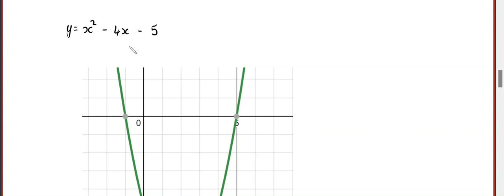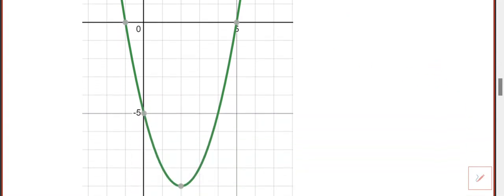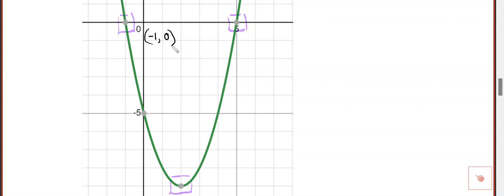So what you've been doing is putting a quadratic function into a computer and looking at what came out. Here's the shape of the graph. You have been identifying three coordinates: minus one zero, five zero, and two negative nine.